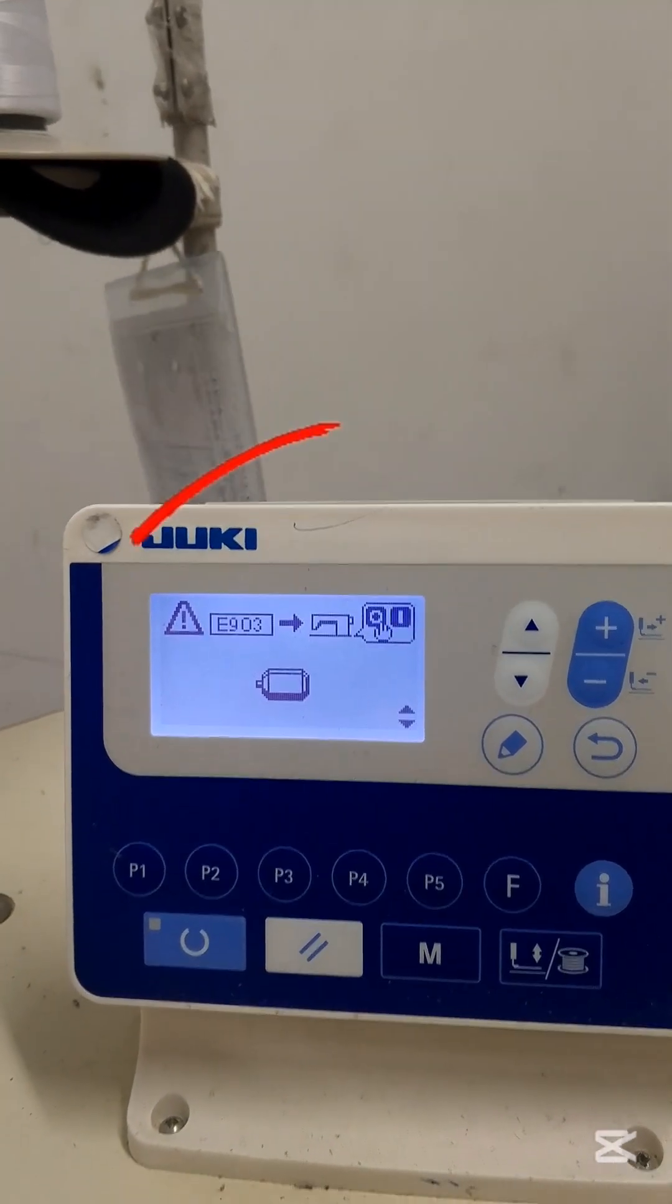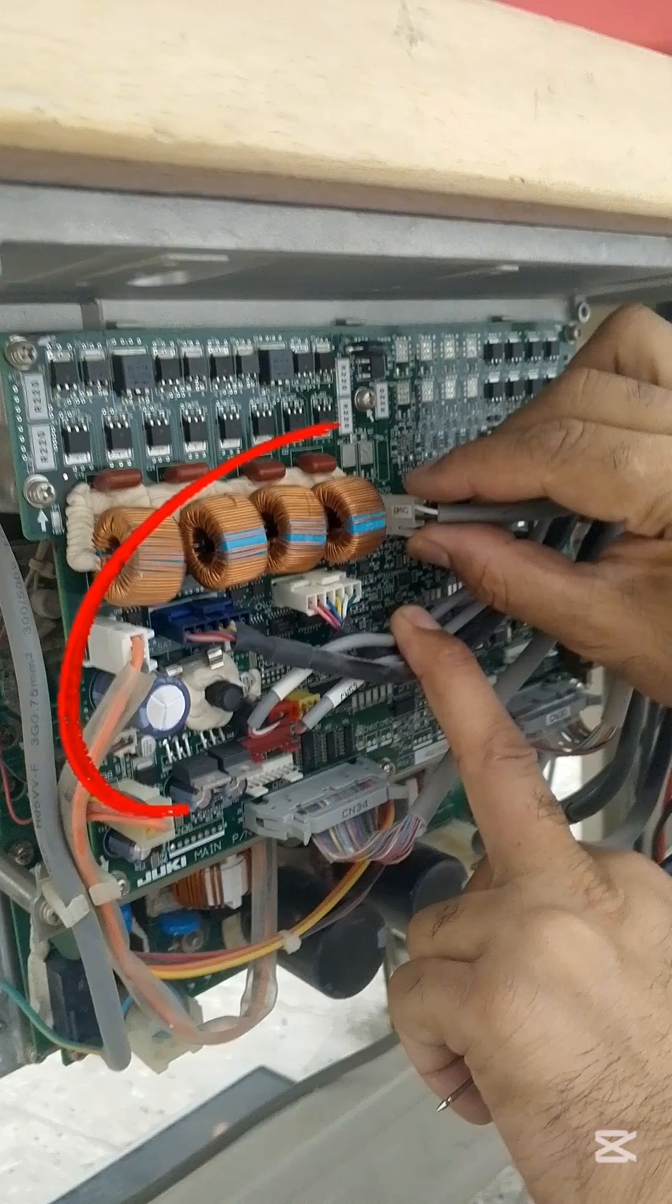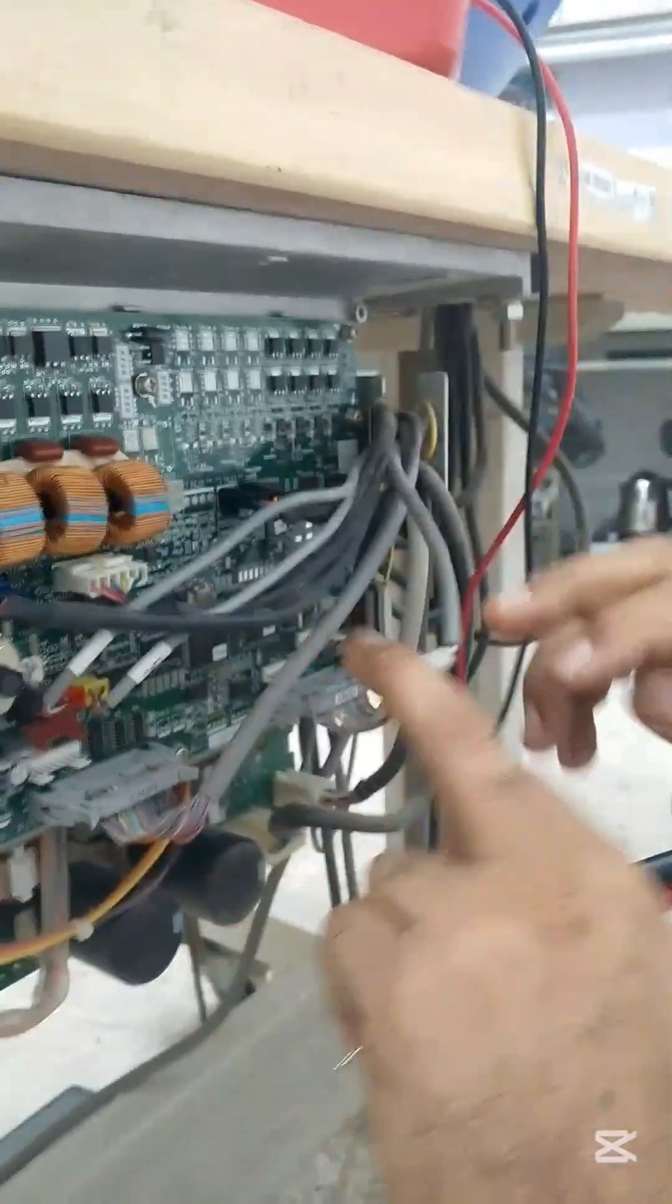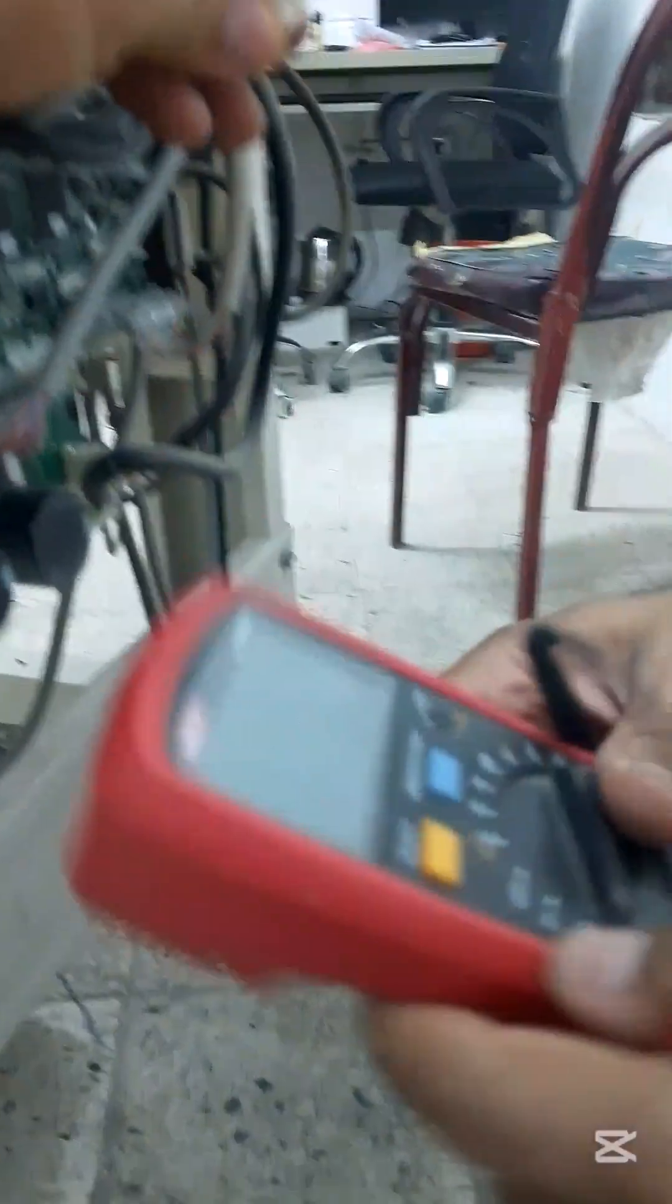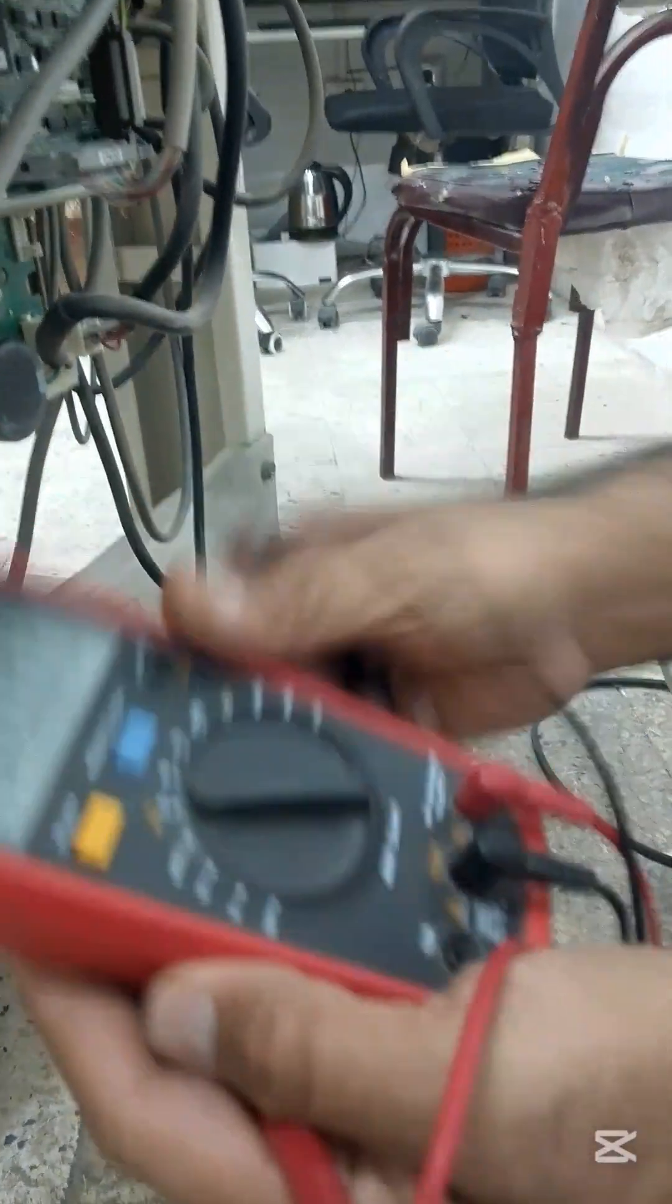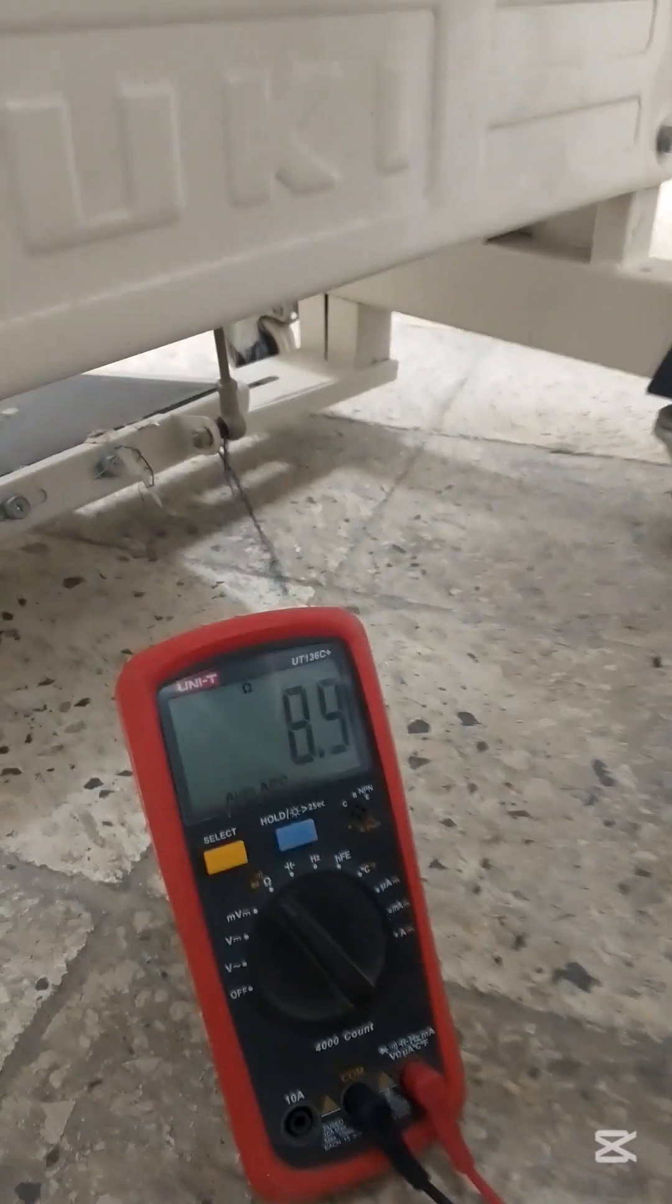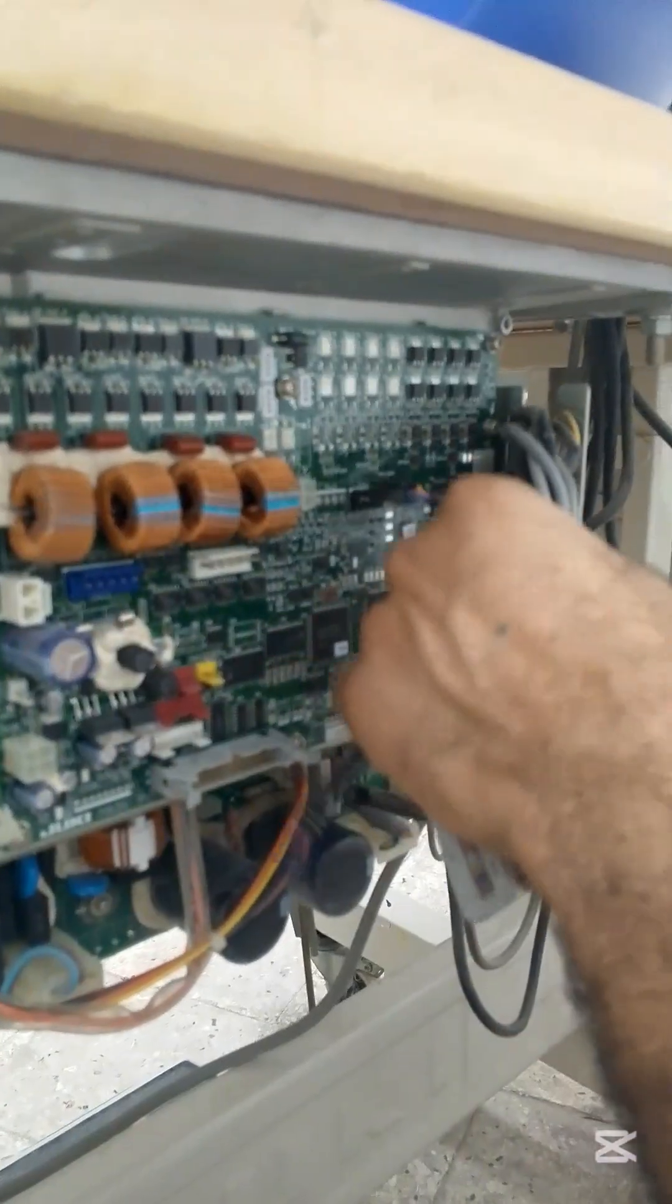We're troubleshooting a Juki LK1900 Bartek machine that shows error code 903 shortly after powering on. I started by checking the tension coil. The multimeter showed 8 ohms, which means the coil itself was in good condition. Then I disassembled the control box.